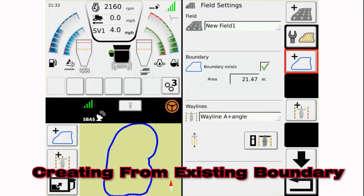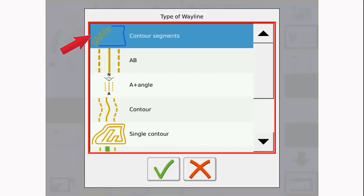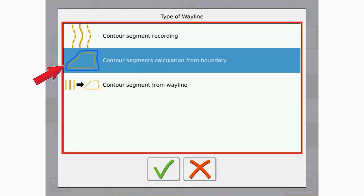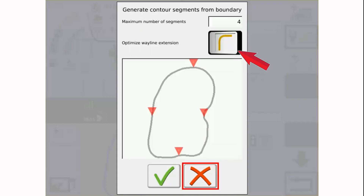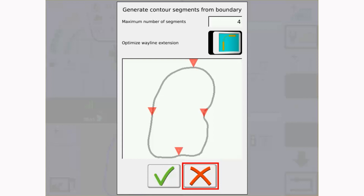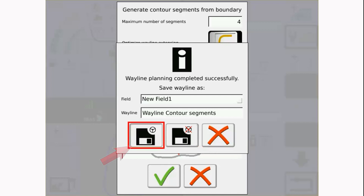If a boundary is saved to the field, a contour segment wayline can be created from the existing boundary. After selecting Contour Segment, select Contour Segments Calculation from Boundary on the menu. The system will bring up a window that shows the boundary of the field currently selected. You will then set the number of segments into which the boundary will be divided. The wayline extension optimization toggle will form the end of the waylines to steer the machine into the next wayline. Guidance will have to be disengaged and engaged again to capture the next wayline. Once the green check mark is selected, the terminal will ask how to save the wayline for future use or save and select the wayline for use right now.